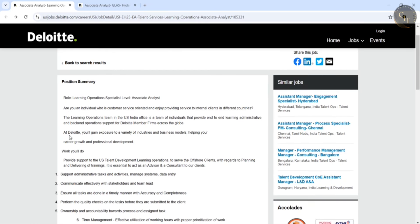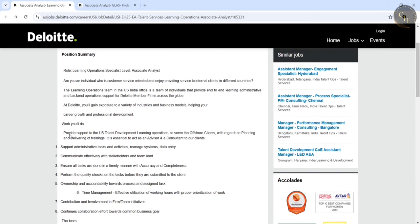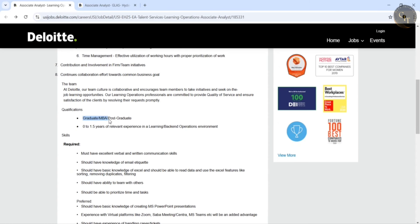So what you will do is provide support to the US Talent Development Learning Operations. I will share the links with you. You can go through that description and coming to the qualifications they mentioned.